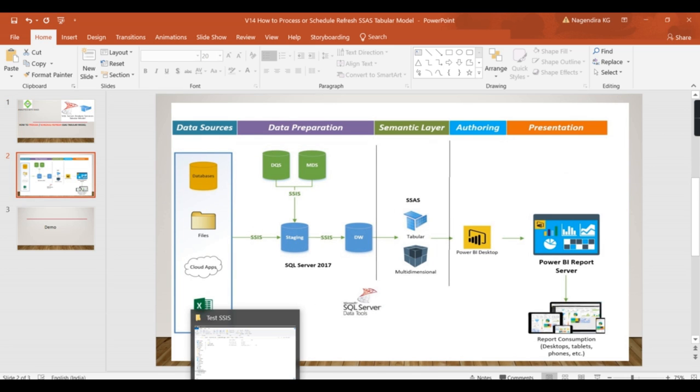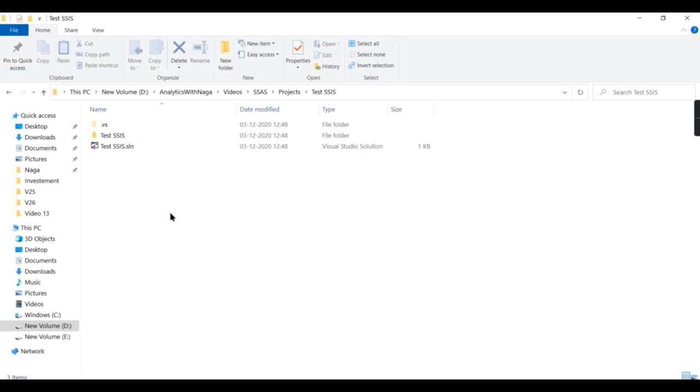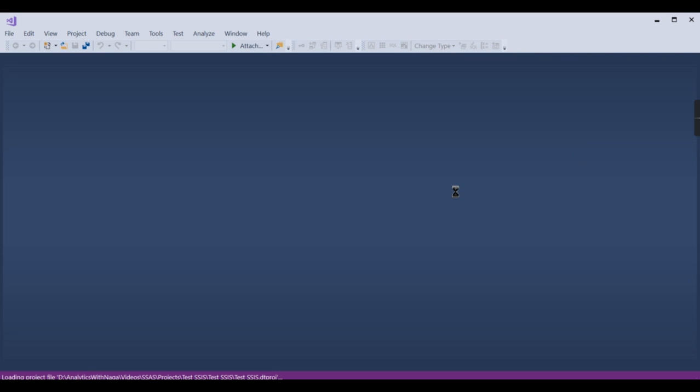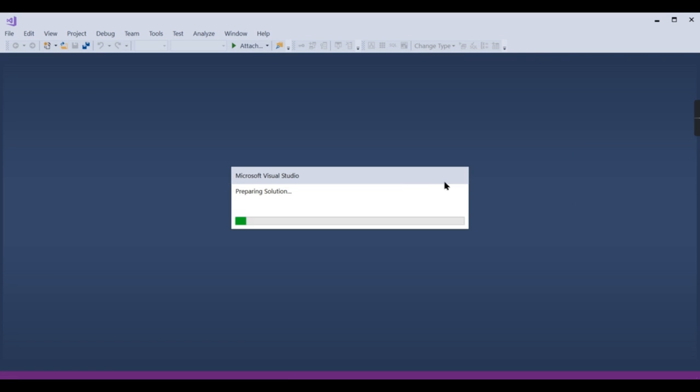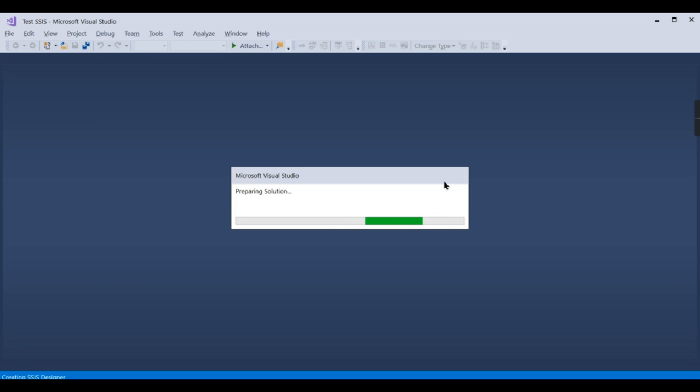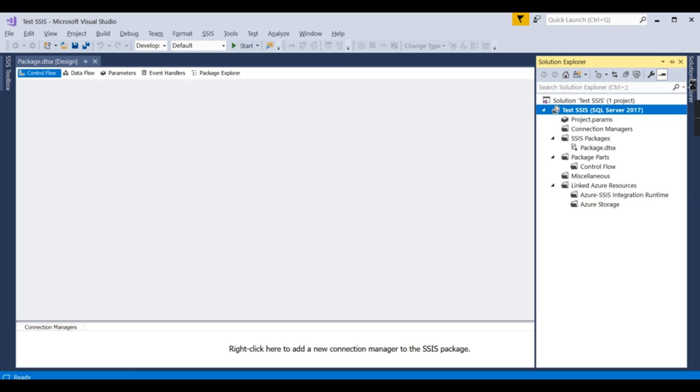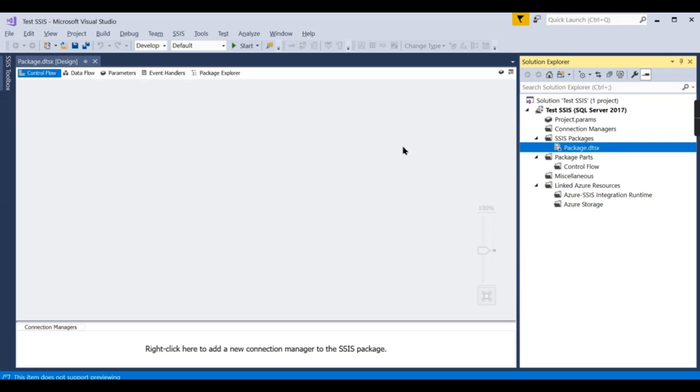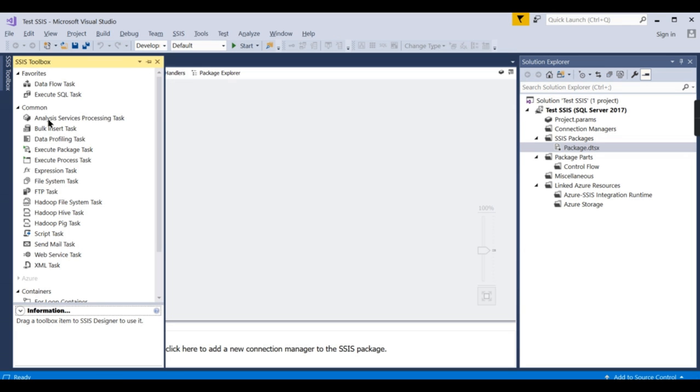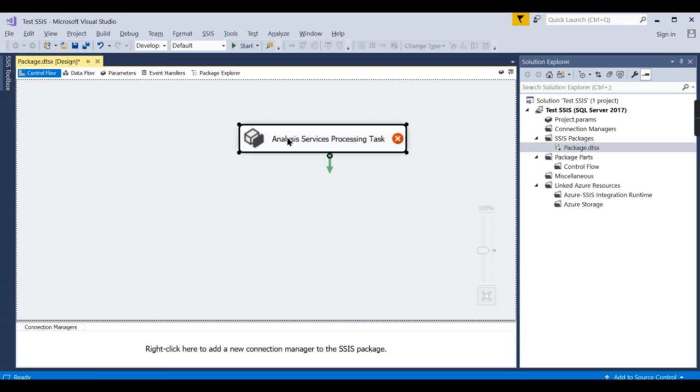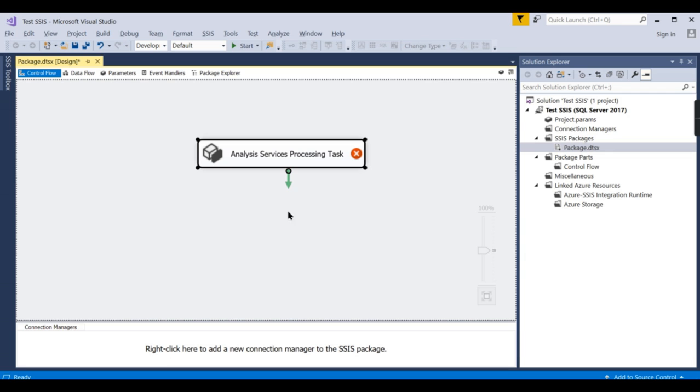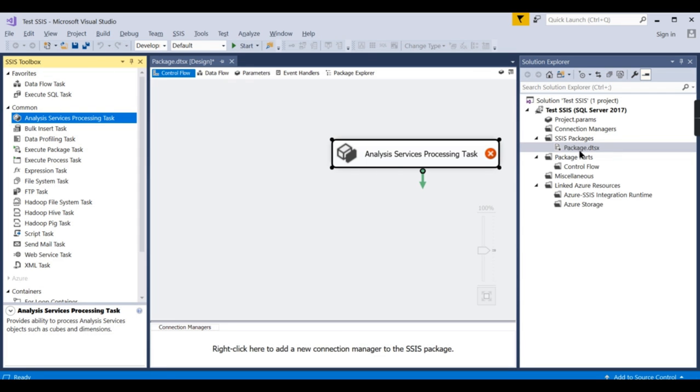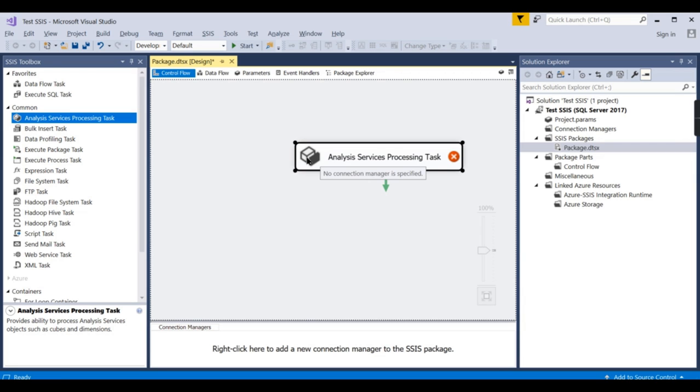So we try to open the SSAS package. I already built this sample solution file. So let us try to create one package that will call our SSAS cube processing. So we already have a package here. While I am demonstrating SSIS, there's a separate playlist that you can watch to understand it better. So I opened a package and in that I dragged and dropped one of the tasks. What task am I going to do? Analysis Service Processing Task.